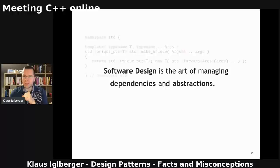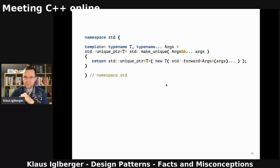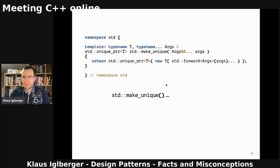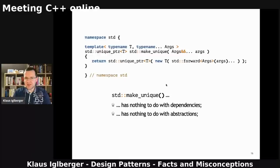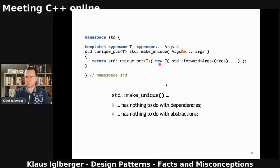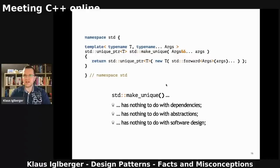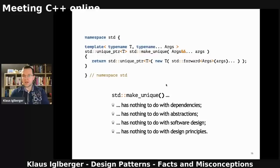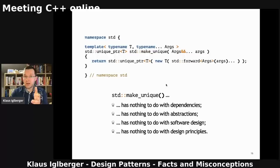Which now brings us back to make_unique. If you think about it in terms of software design, you find that it's not really abstracting anything. It has nothing to do with dependencies either. make_unique will always give you T, whatever T is, and it will always allocate by means of new — always. There's no abstraction at all. Because there's no abstraction, it definitely has nothing to do with software design. Nothing at all.